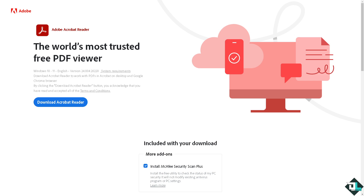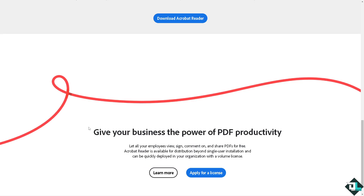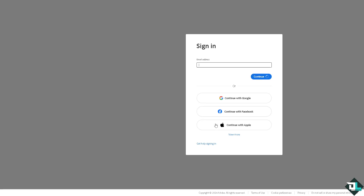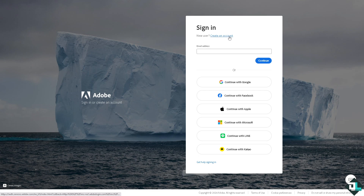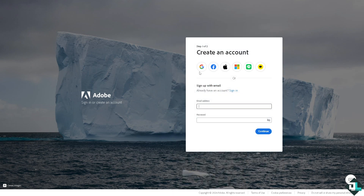Hey everybody, and welcome back to our channel. In today's video, we are going to show you how to revert to the old view in Adobe Acrobat. The first thing you need to do is log in using your credentials. If this is your first time in Adobe Acrobat, click the sign-up option and follow the on-screen instructions.